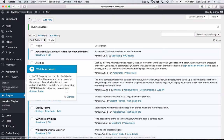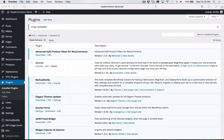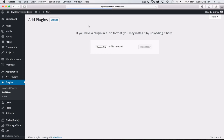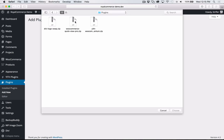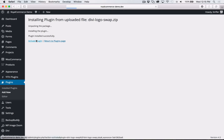The next thing on the documentation is to upload, install, and activate the plugins that are bundled with Royal Commerce. Click Plugins > Add New, then this time click Upload Plugin > Choose File. Here's the plugins folder. First is Divi Logo Swap — click Install Now. That adds the secondary logo on scroll, which is actually my plugin. Click Activate Plugin.